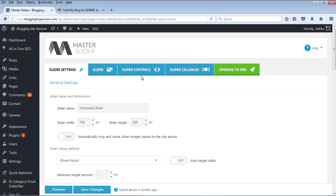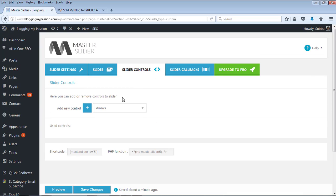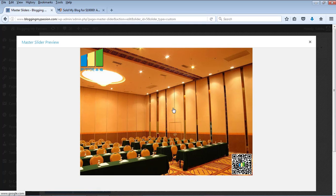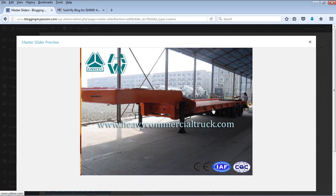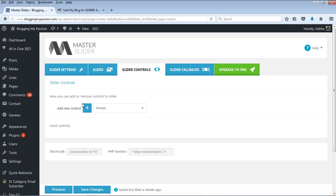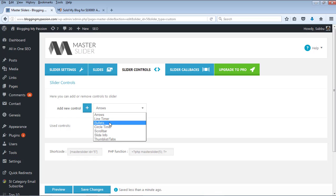Those are the main slider settings. Now let us go into Slider Controls — this is one of the main things you have to set. If you save the changes and preview, you will see there are no left or right arrows and no thumbnails showing. You can drag the images to go to the next one, but if you want arrows and thumbnails you need to add slider controls. You have different controls available: arrows, line timer, bullets, and more. Let's add the arrows control.